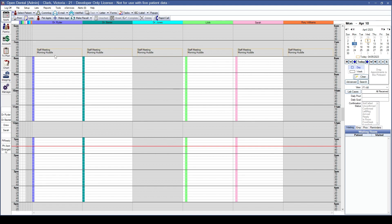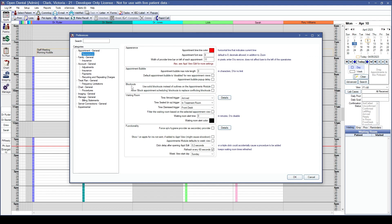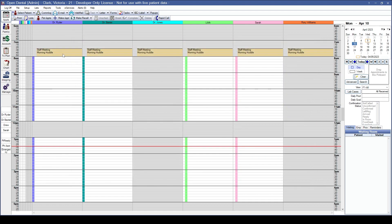If you'd prefer a fully colored box, go to Setup, Preferences, and the Appearances section under the Blockouts heading — enable Use Solid Blockouts Instead of Outlines on the Appointment Module. There's also a preference to Allow Block Appointment Scheduling Blockouts to Replace Conflicting Blockouts. Click OK and the blockouts are now fully highlighted. Since this blockout is set to not allow scheduling, trying to schedule a patient over it will produce a pop-up and the appointment will not be placed there.